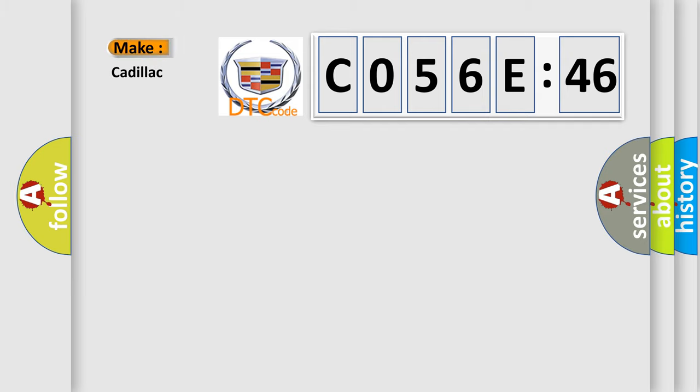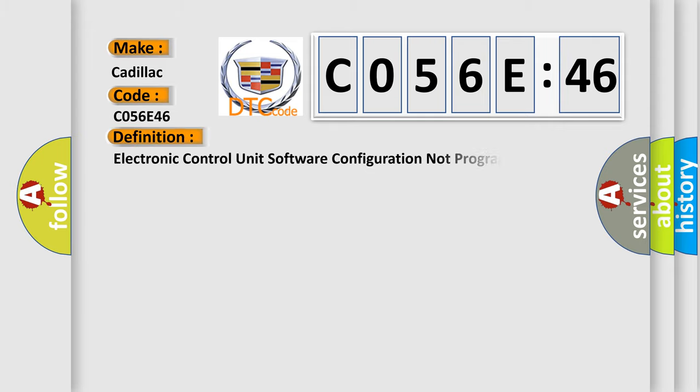So, what does the diagnostic trouble code C056E46 interpret specifically for Cadillac car manufacturers? The basic definition is Electronic Control Unit Software Configuration Not Programmed.